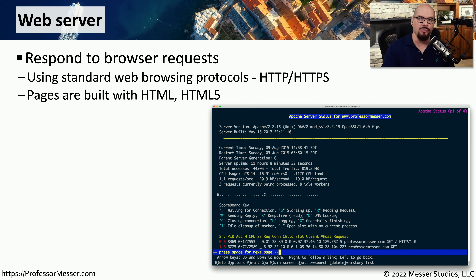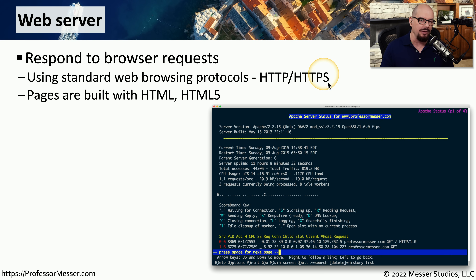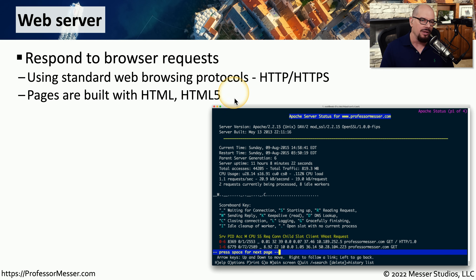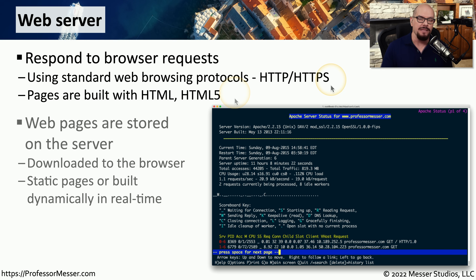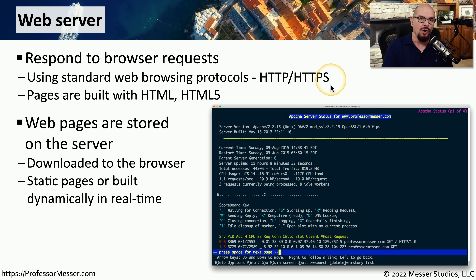Many organizations will have one or many different web servers, and those servers are responsible for responding to browser requests from your computer. These use standard protocols such as HTTP or HTTPS, and they build pages using specialized languages such as HTML or HTML5. These pages could be static pages simply transferred across the network, or the web server may be responsible for dynamically creating the page and then sending that page down to the browser.